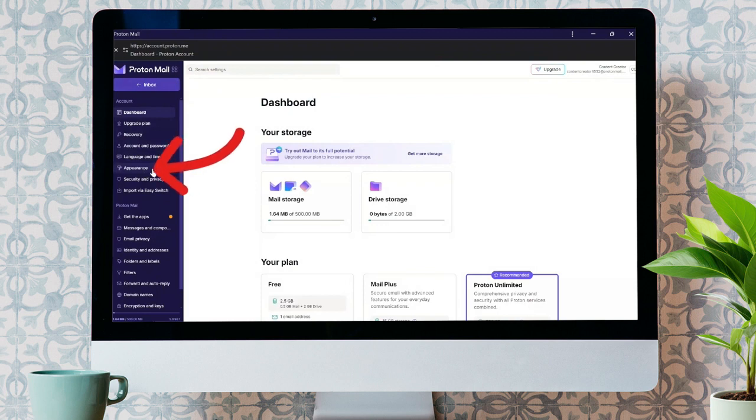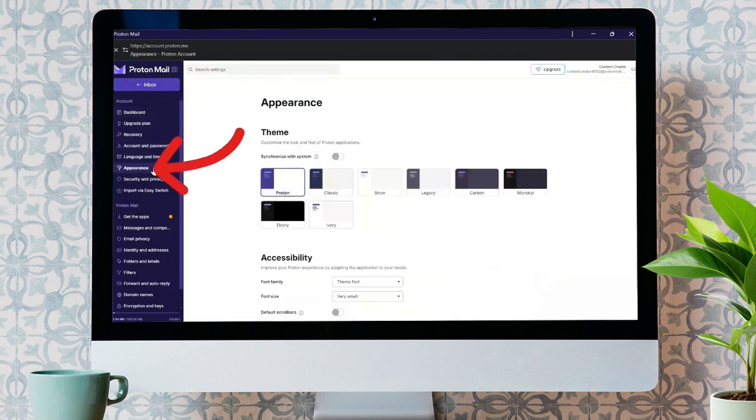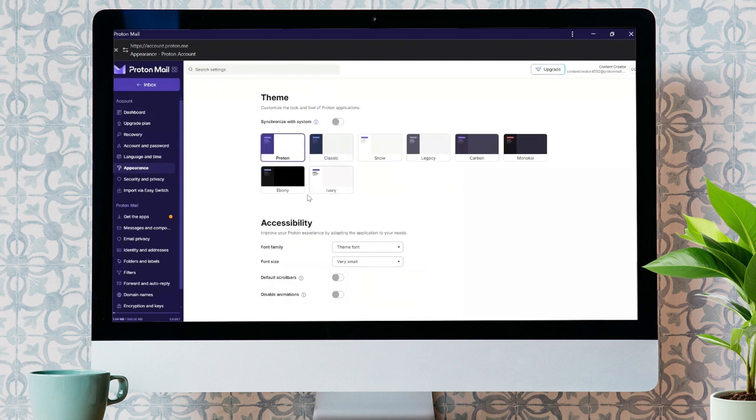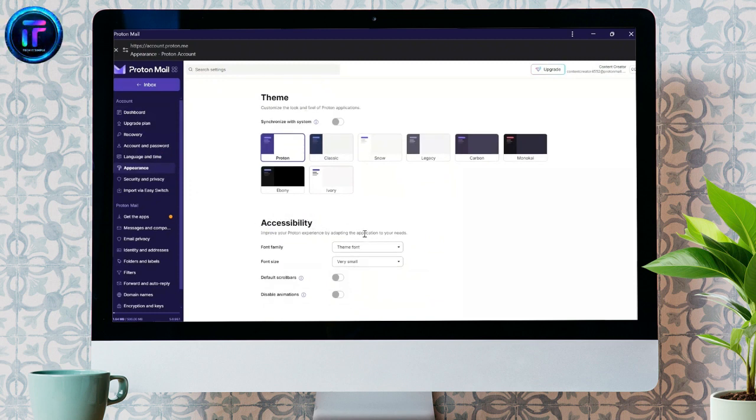Click into that, and then you will get Accessibility setting here. In the Accessibility setting, you will get Font Family and Font Size.